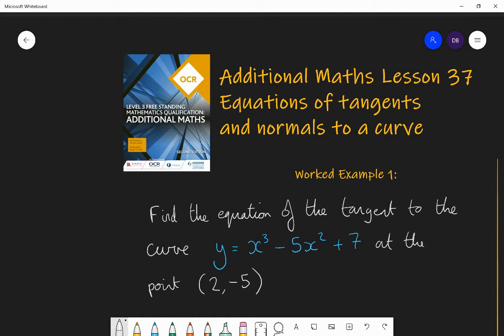Hello and welcome to lesson 37 of Additional Maths with Mr Barrow. Today we're going to be looking at how to find the equation of the straight lines which just touch a curve at a specific point — namely the tangents to the curve at a point, and also something called the normal to a curve, which is another straight line related to the tangent.